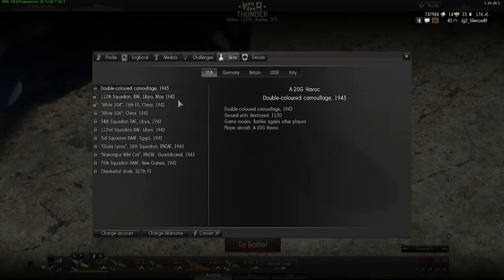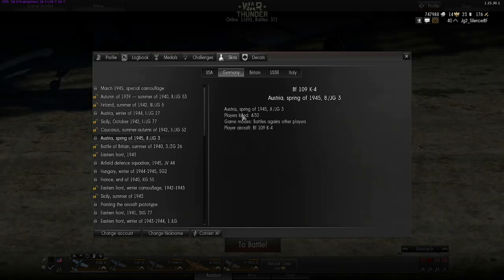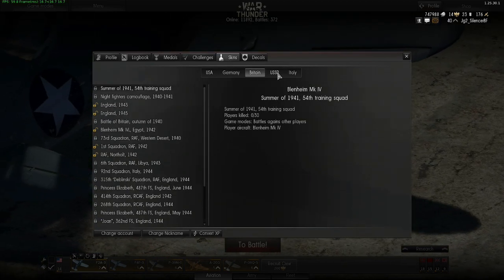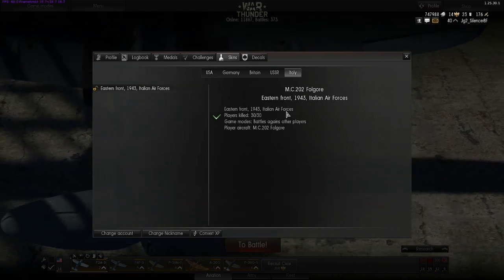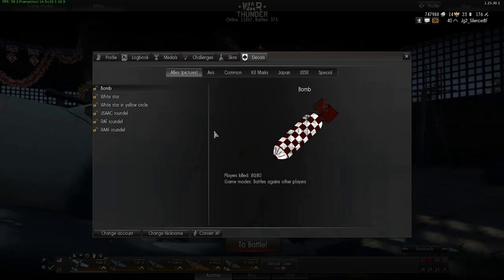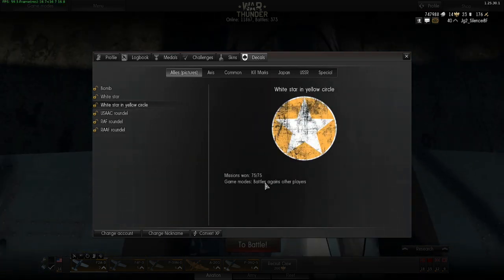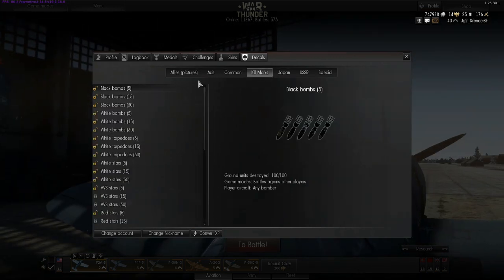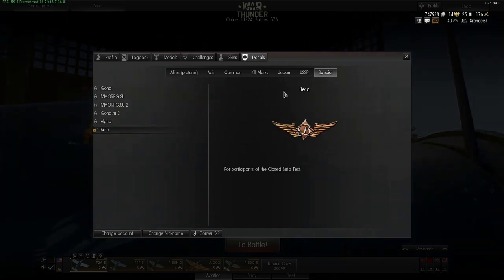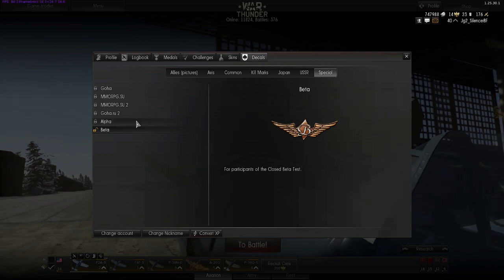Of course you can unlock skins for your aircraft. You can select the country and look at what you have to do to unlock the skin — for example, 30 players killed in a player vs player game mode with the 109 K4 to unlock a specific skin. Every country has its own skins except Japan; I don't know why they did not add any skins for them yet. Next thing is decors — you can paint your aircraft as you want. Some decors are unlocked from the beginning and for the others you have to do things like win missions or get some kills, for example destroy ground units to unlock a decal. And of course you can change your account, change your nickname, and convert XP in this profile window.